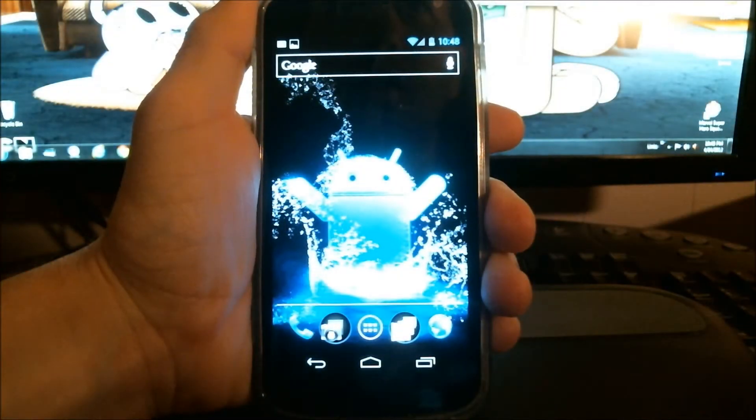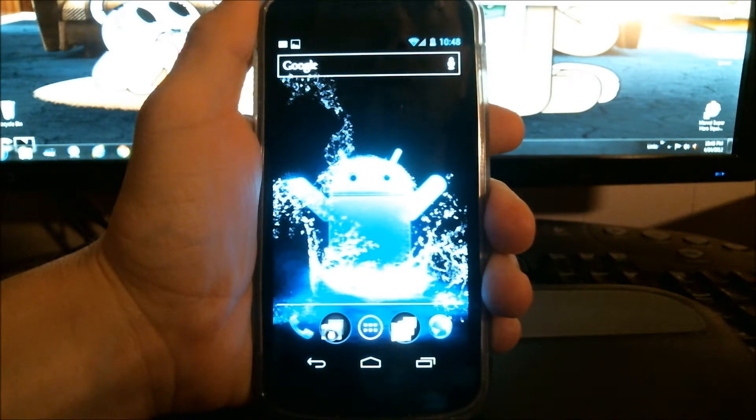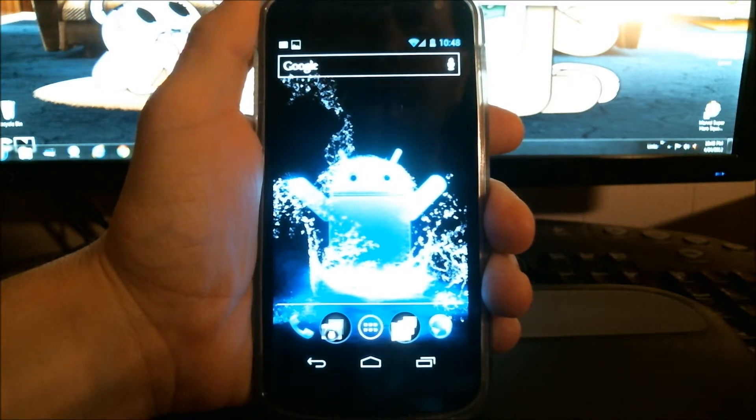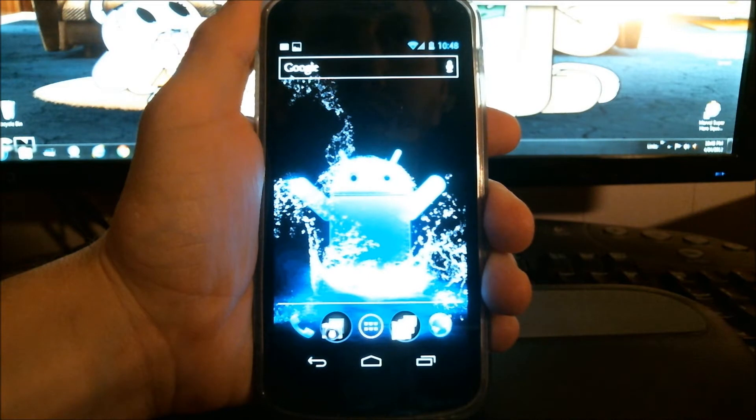Hey guys, Vince over at CultOfAndroid.com. I'm going to show you another Android 4.0 tip here or trick.